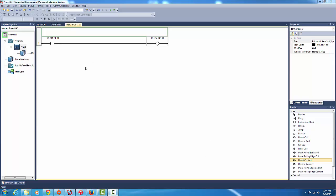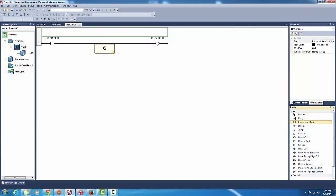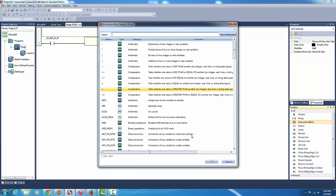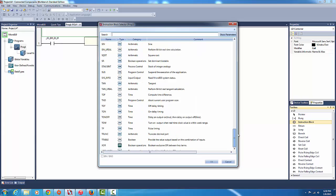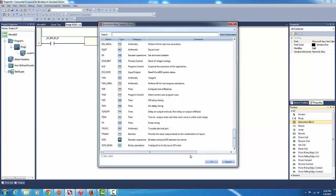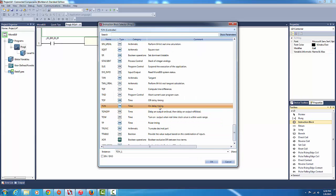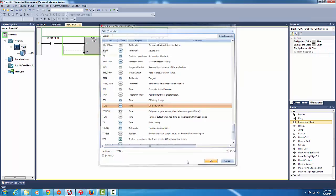Okay so I already got an input in here and an output here, connected to a normally open button, connected to our 224 volt light. So what I'm going to do, get an instruction block, drag it in, and then from our list of things we're going to pick the on delay timer, the TON.